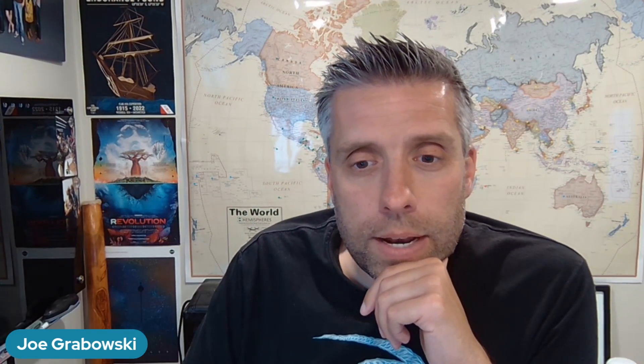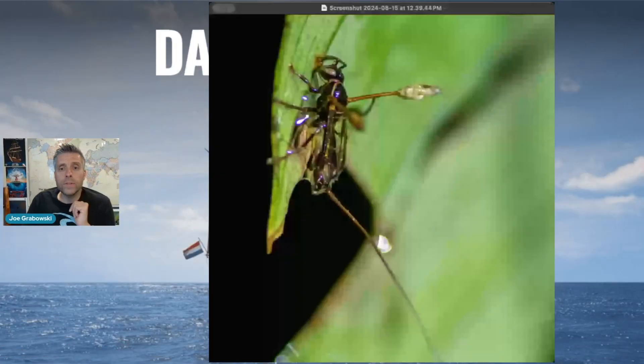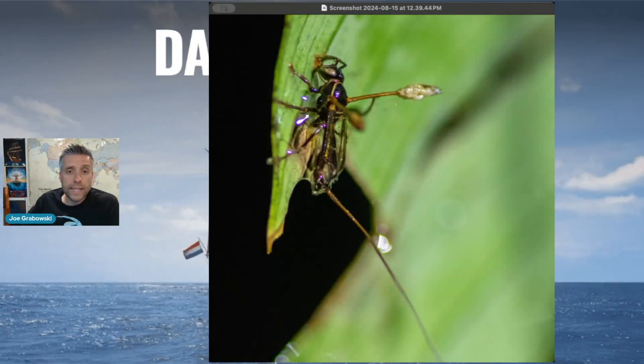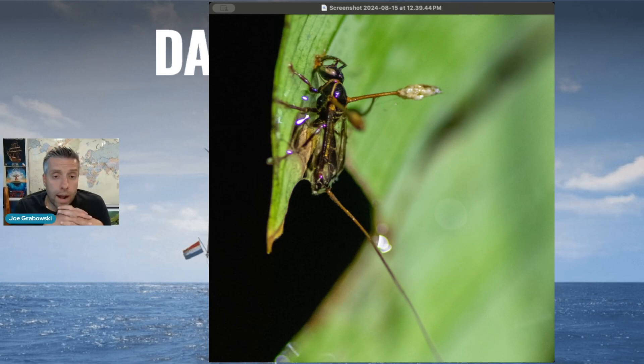We're going to have one more curiosity this week from my office. I am going to share this picture and we're going to talk a little bit about it before I issue the challenge for this week's curiosity. This is a photograph that I took when I was in Costa Rica a little while ago.